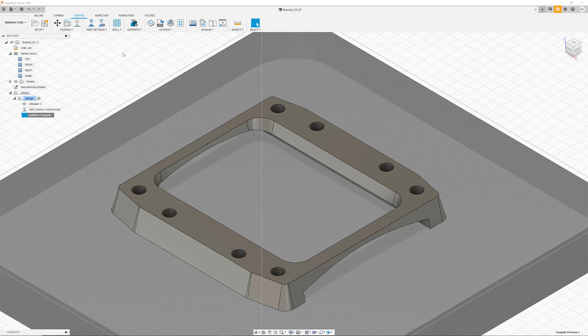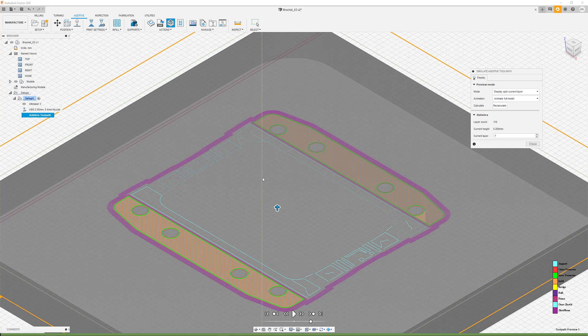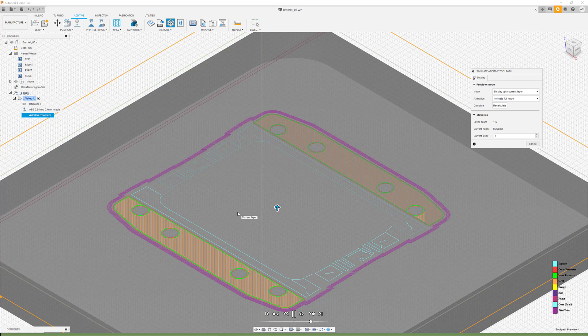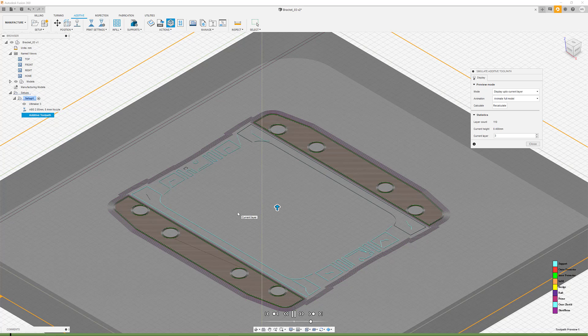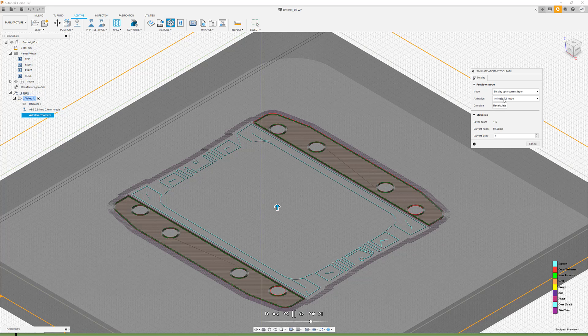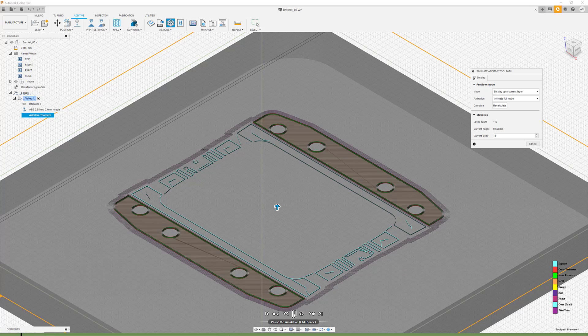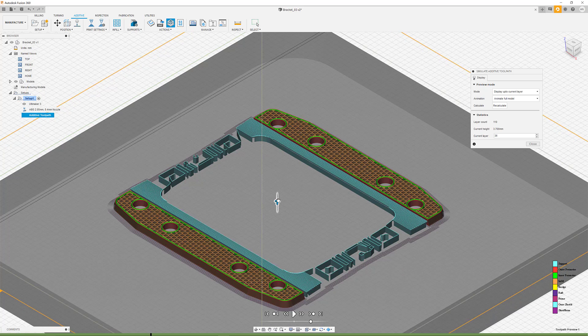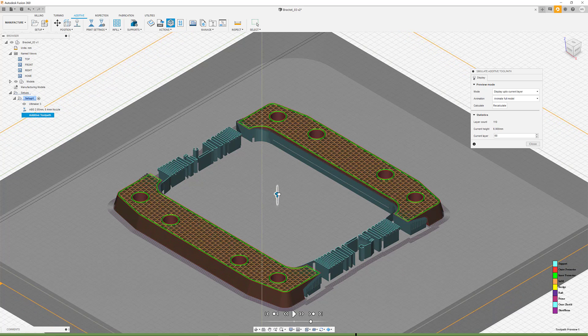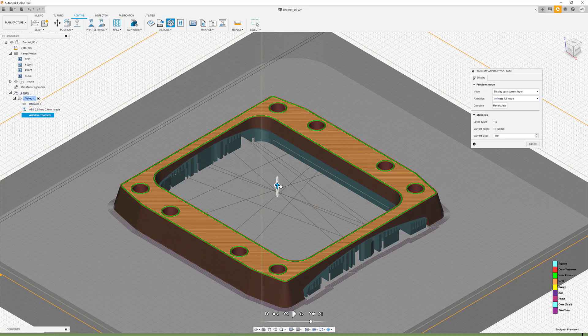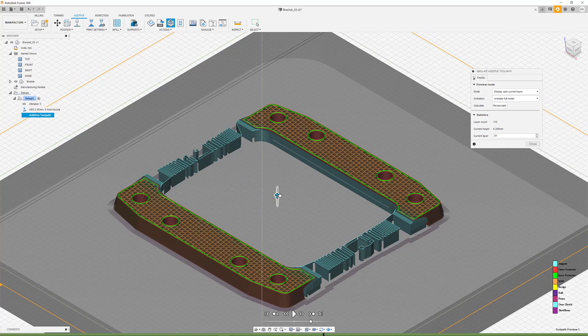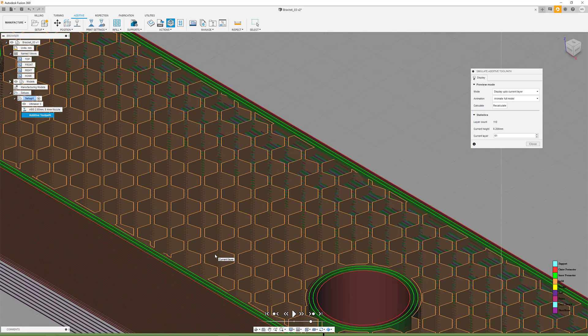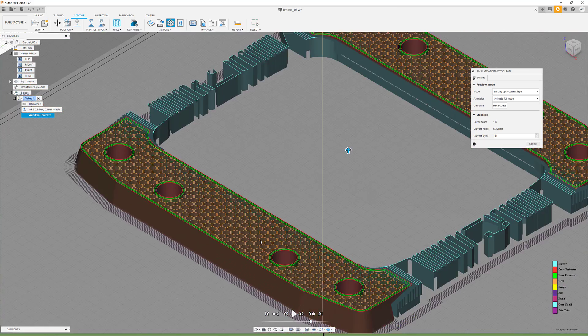The color code and the control panel on the bottom area of the screen provide further understanding about the simulation and by that, of the entire print. Here we can, for example, see how the infill of the part is created using a honeycomb structure.